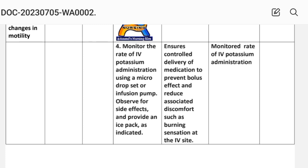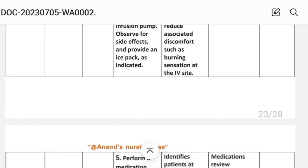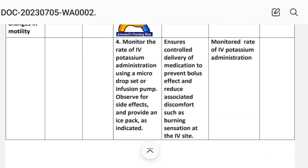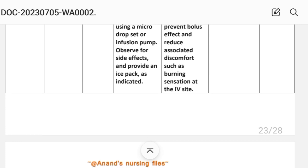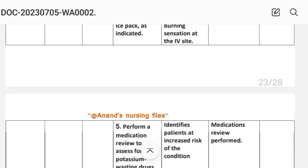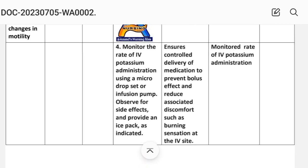Intervention 4: Monitor the rate of IV potassium administration using a micro-drip set or infusion pump to avoid side effects, and provide an ice pack as indicated. Rationale: This ensures controlled delivery of medication to prevent bolus effect and reduce associated discomfort such as burning sensation at the IV site.